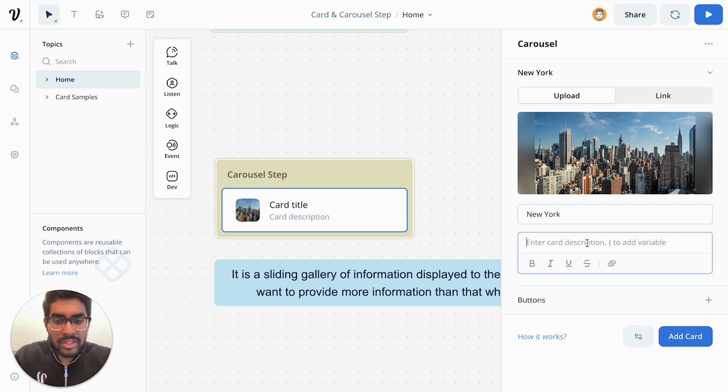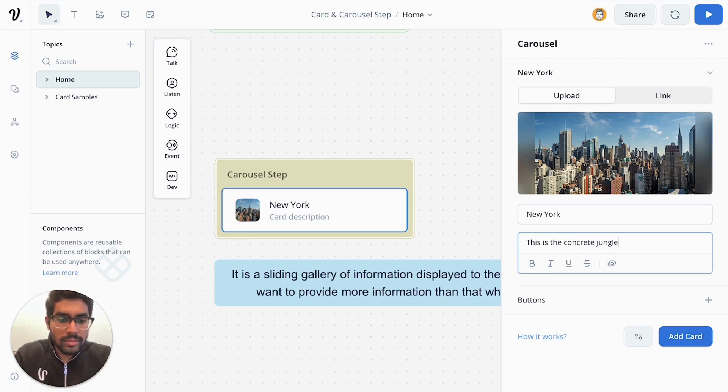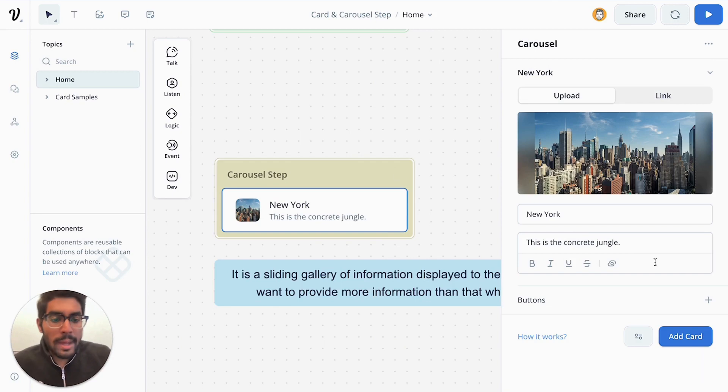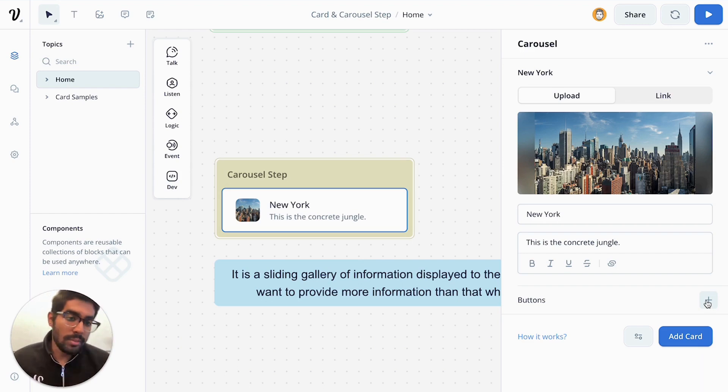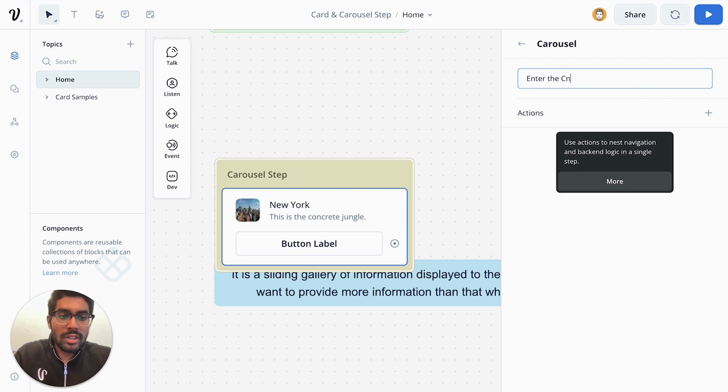And you can give it a description as well, similar to cards. This is the concrete jungle. And then you can also add buttons to your card in your carousel, similarly to how you can do with normal cards. So enter the concrete jungle.